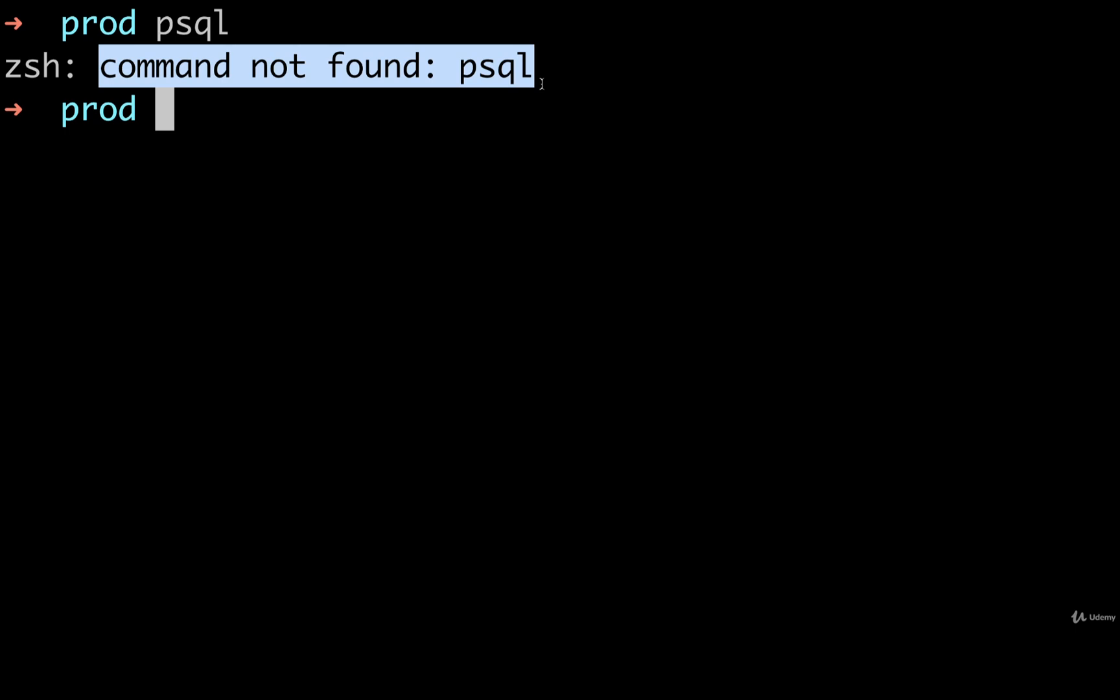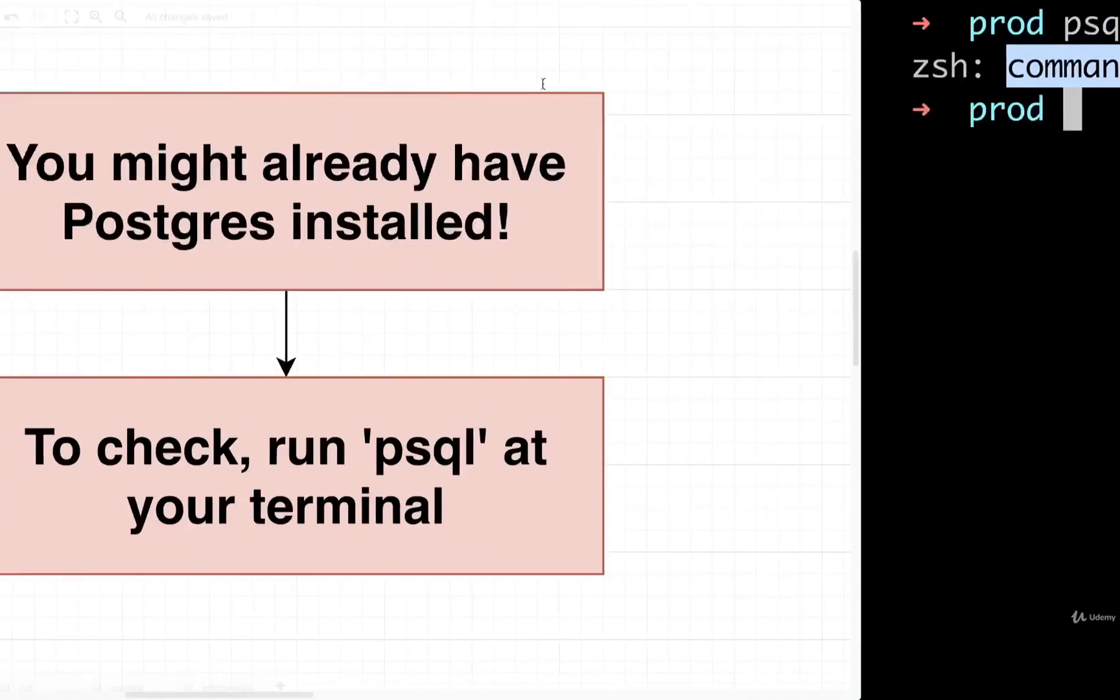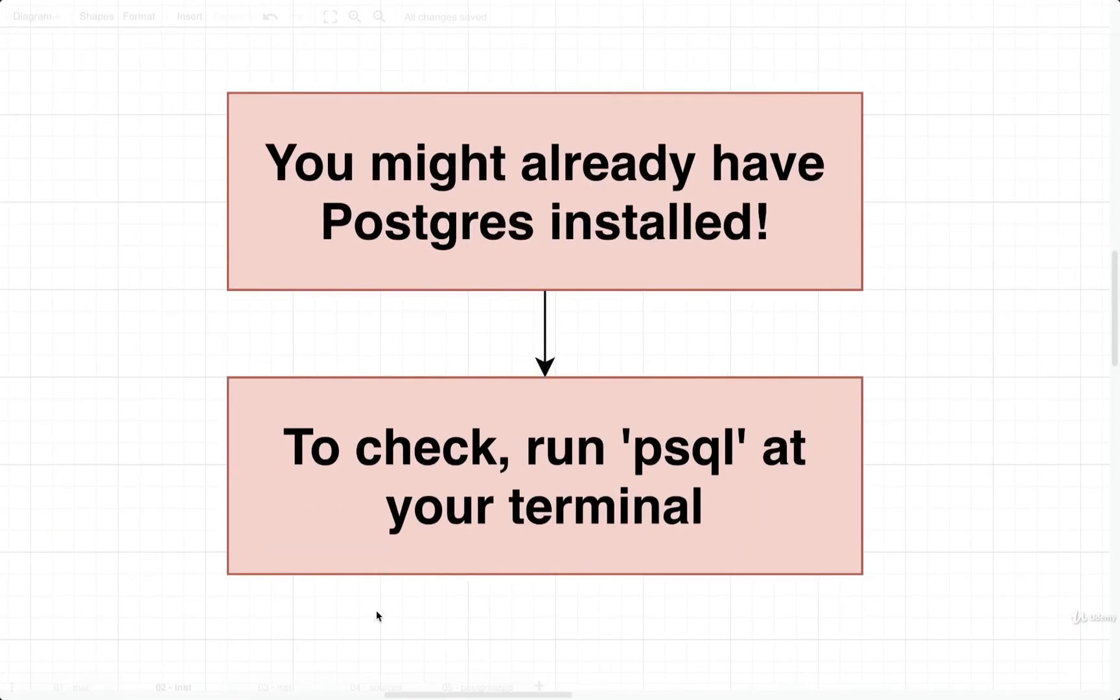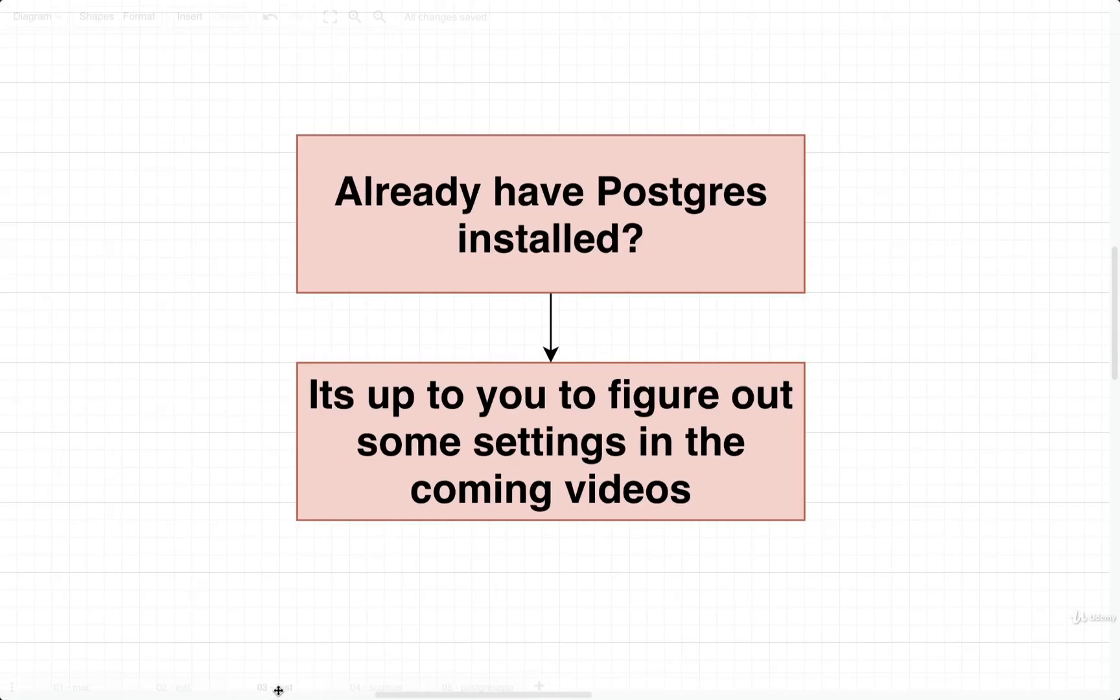If you see something that says something like cannot connect, or if you even see a further command prompt, that probably means that you already have a copy of Postgres installed, or possibly even running right now. If you already have Postgres installed, it's going to present just a little bit of a challenge.